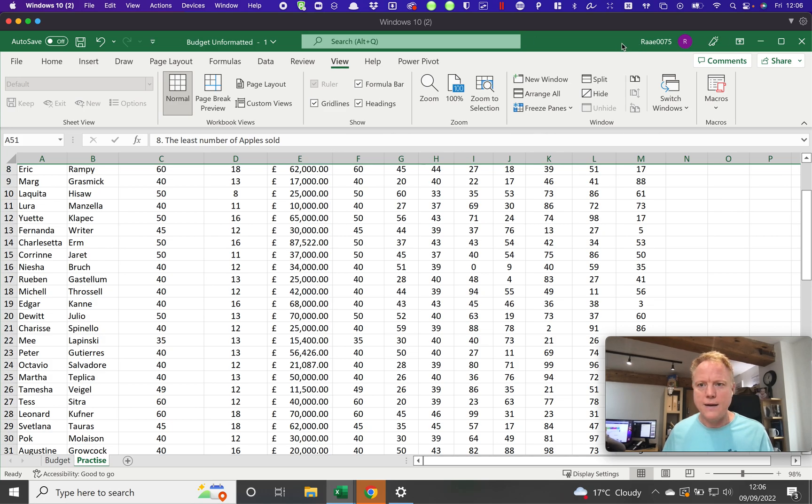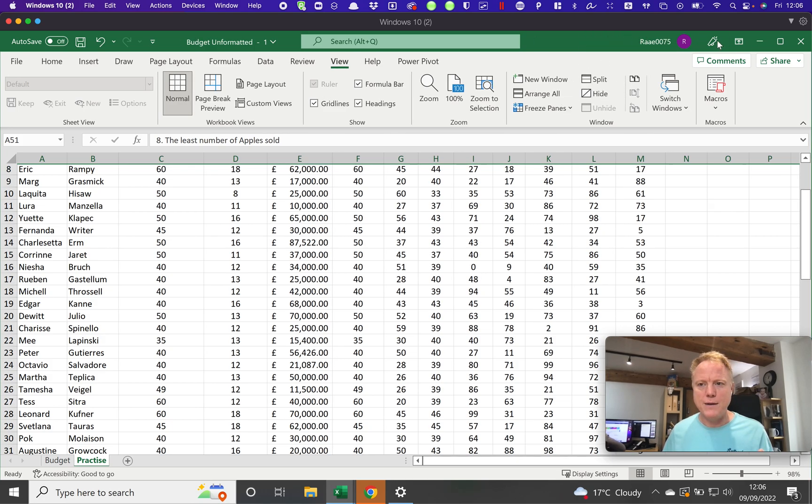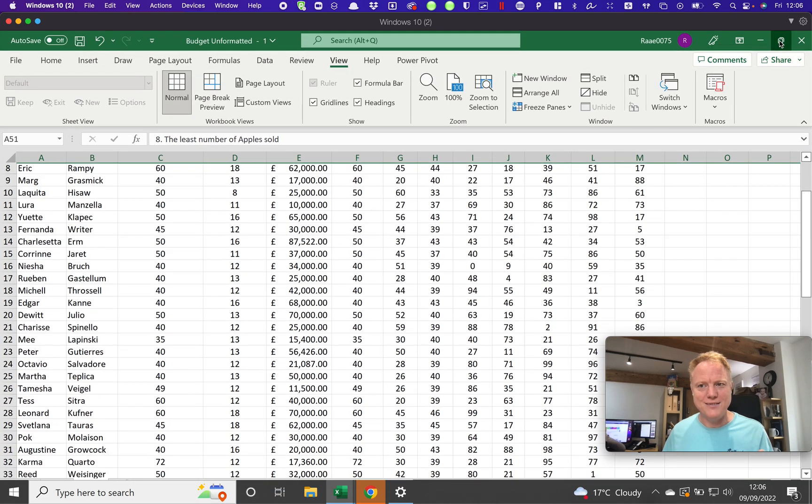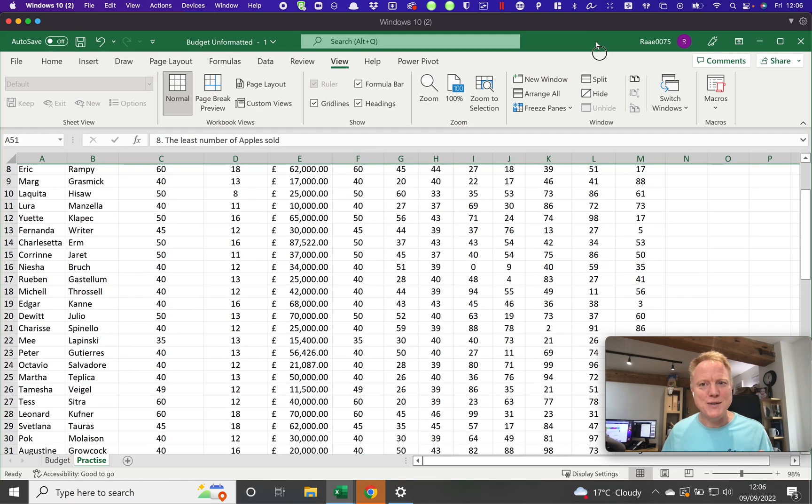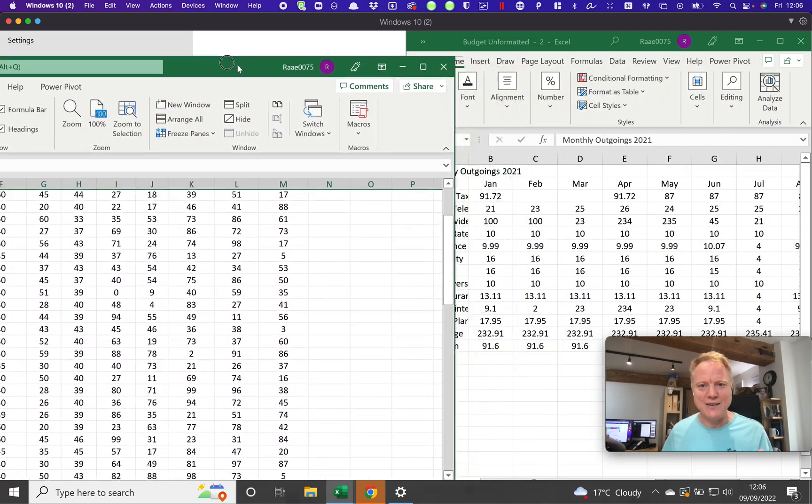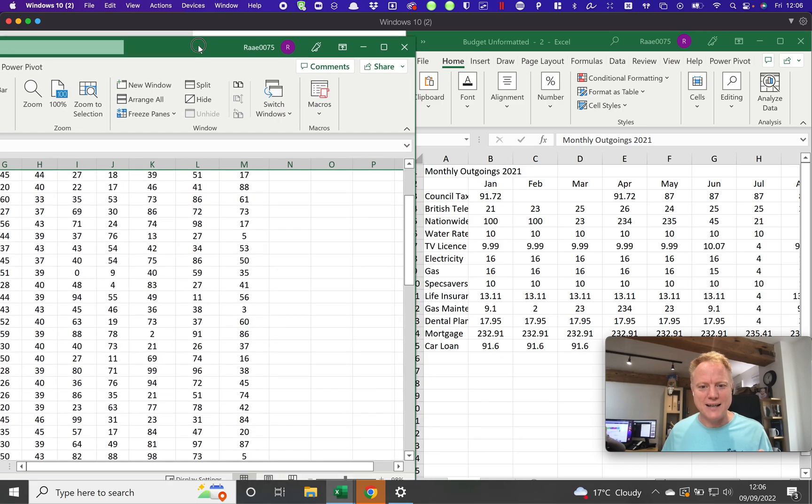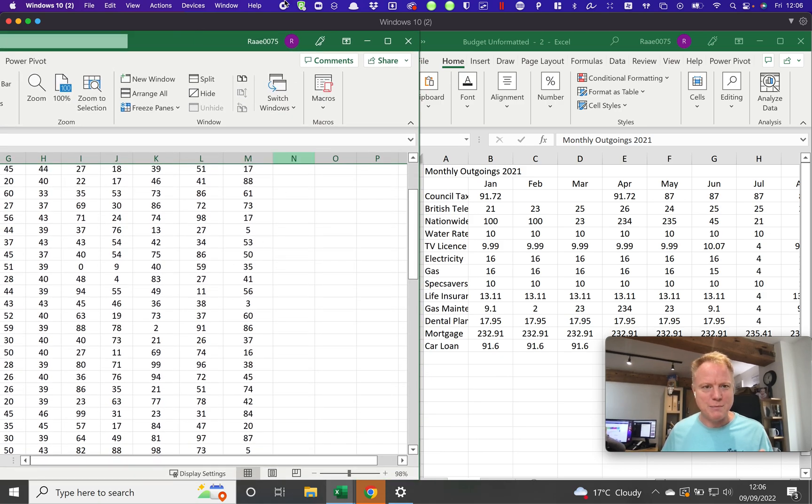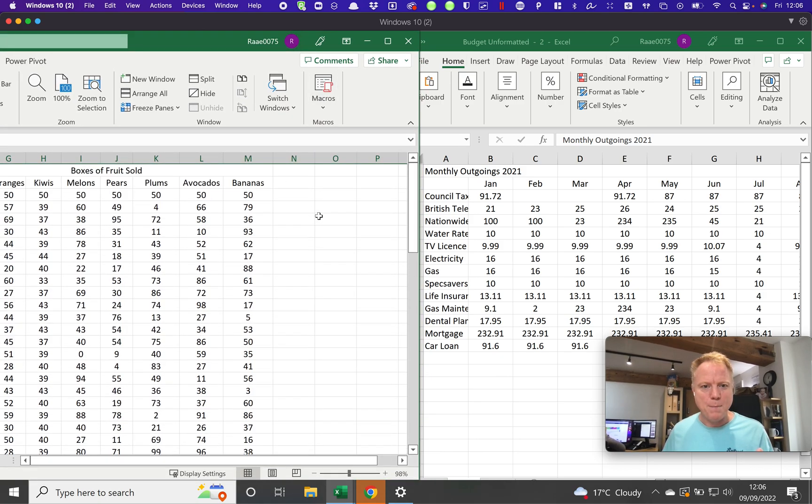I'm actually doing this in a virtual window. There we go, that's why I was having a slight issue there being able to grab different parts.